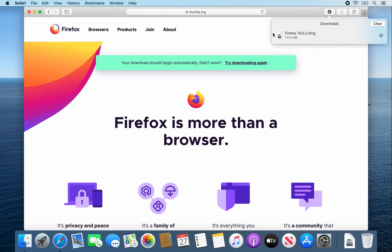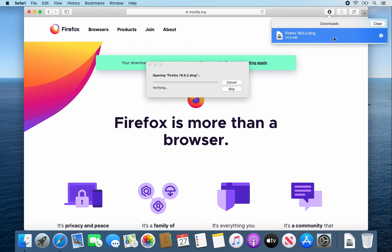Once that firefox.dmg file finishes downloading, double click on it and then it should verify and open up that file.